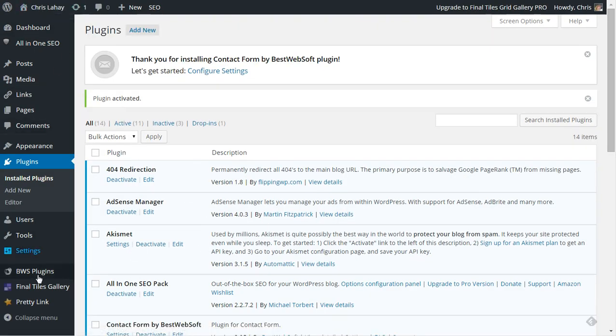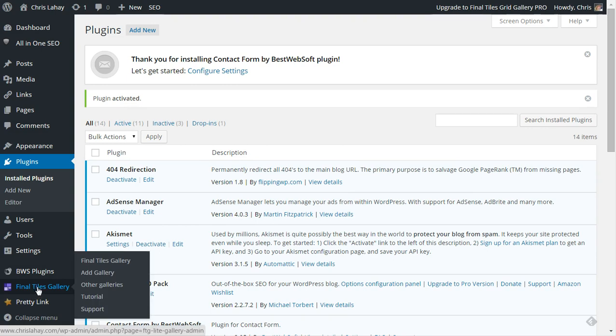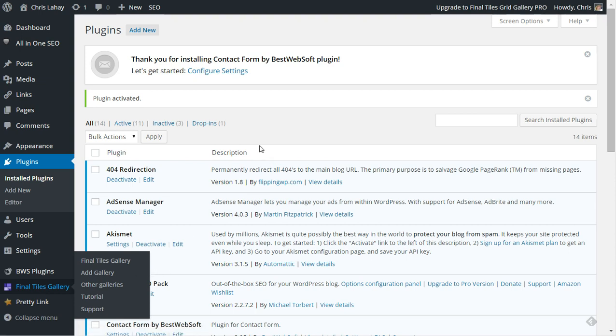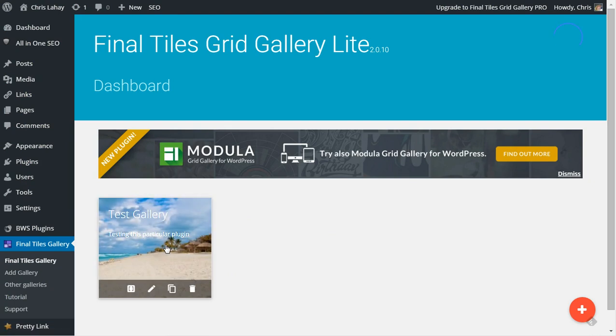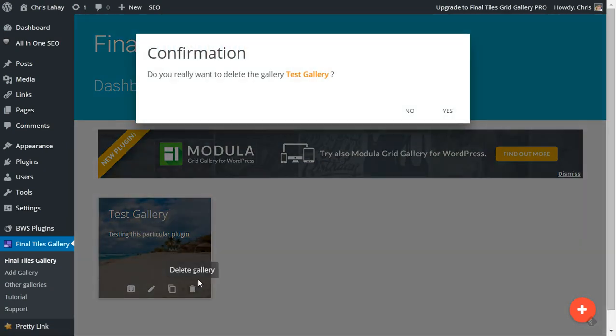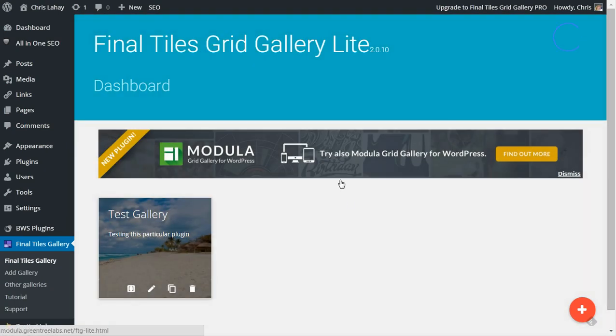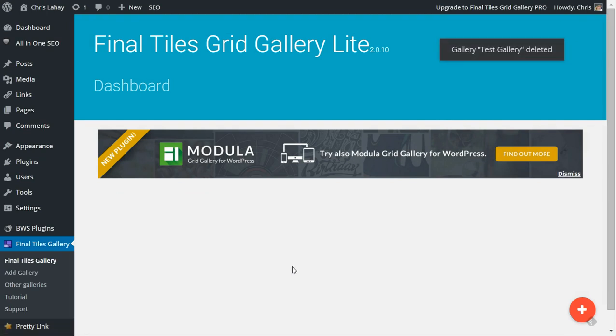Now once you install it, if you take a look down on the left hand side, you will see Final Tiles Gallery. I'm just going to click that. You can do add gallery or whatnot, but the first time you do it, actually it has already done one for us because I tested this out before.